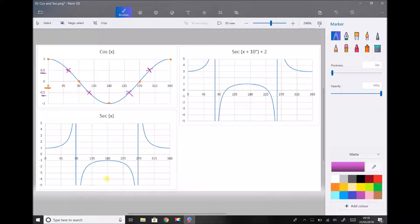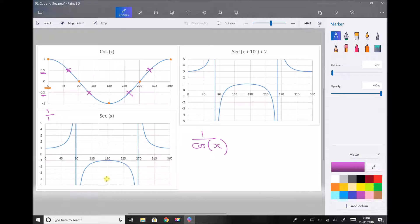Underneath that we have the graph of sec x, which is the reciprocal of cos x — so sec x is 1 over cos x. When cos x equals 1, sec x equals 1. When cos x is 0.1, sec x is 1 over 0.1, or 10, heading up towards an asymptote. When cos x is 0.001, sec x is 1,000 — so we see these values increasing towards infinity as we did previously.